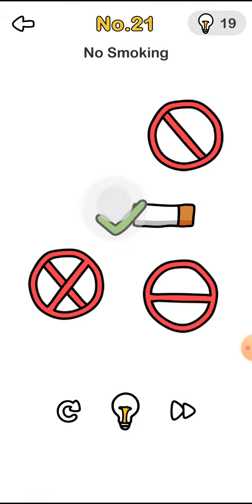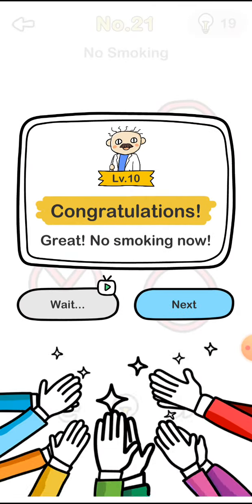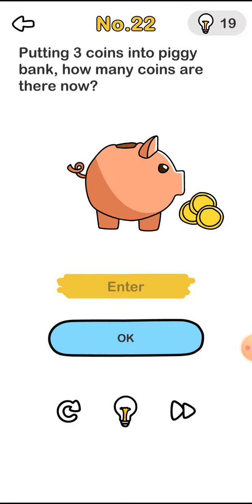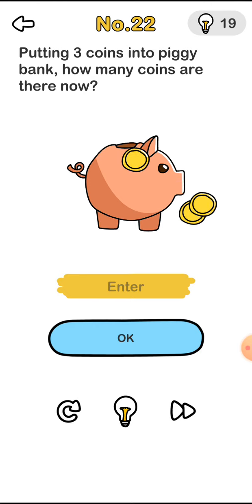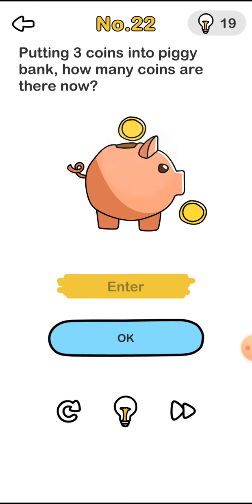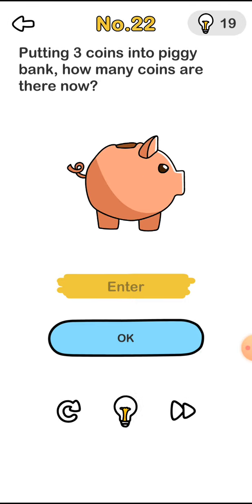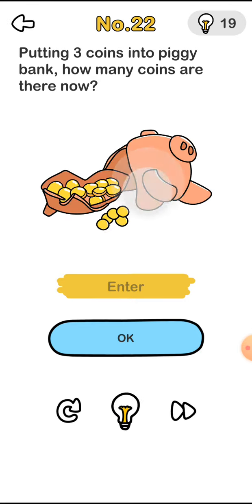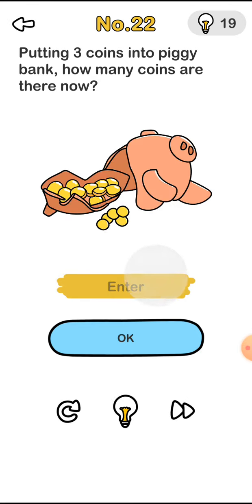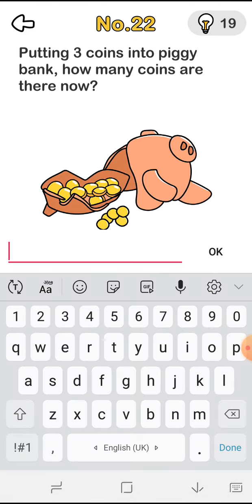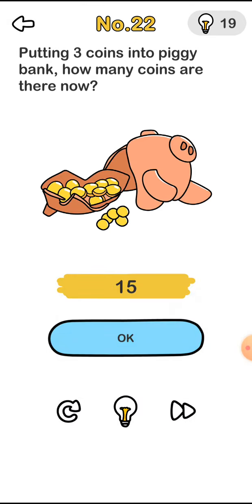Put the coins into the piggy bank and tap the piggy bank, continuously tap and enter the number of coins, it's 15.